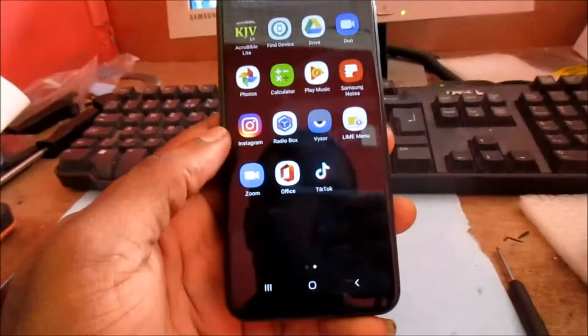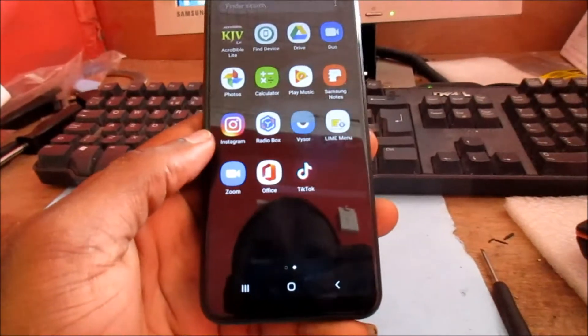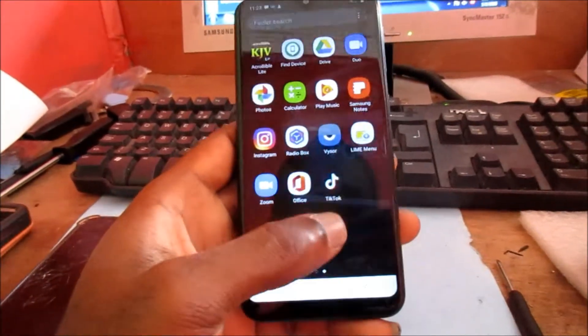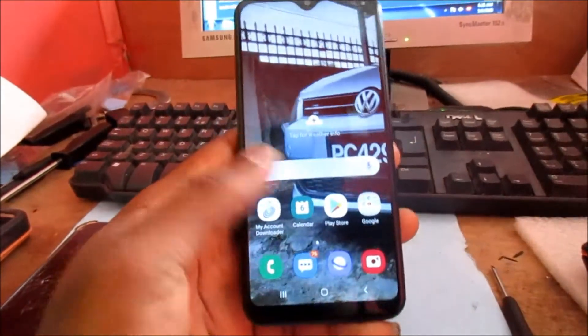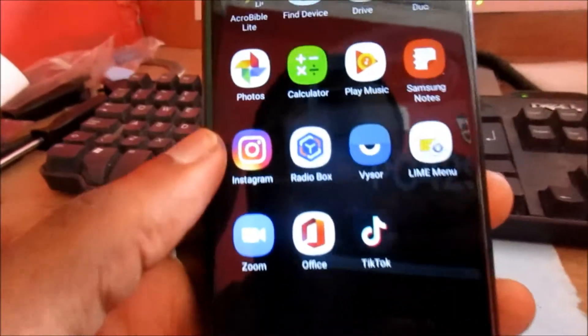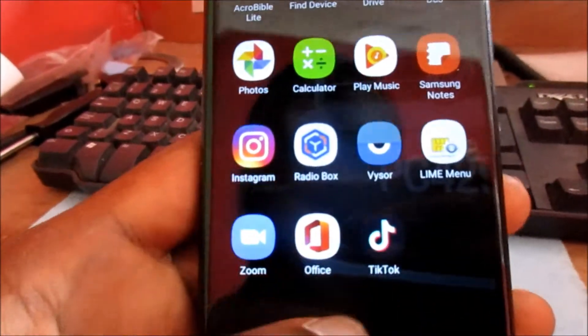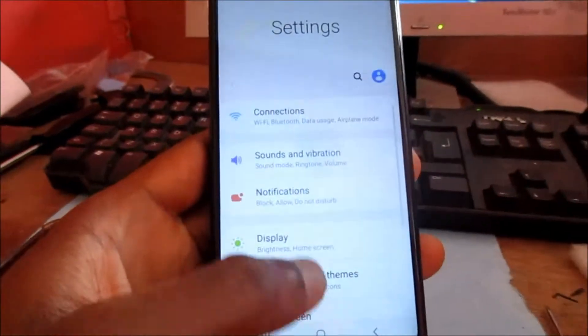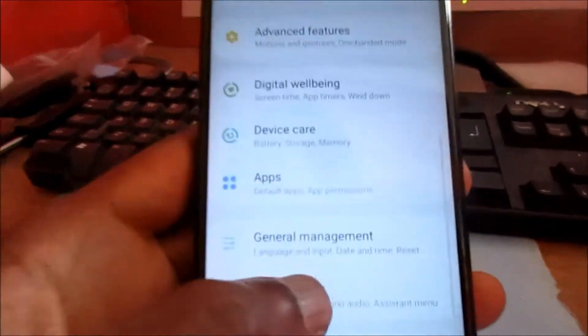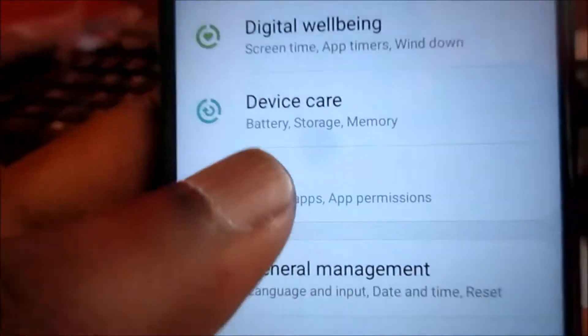If you have the TikTok app and you are experiencing problems, I'm going to show you how to fix TikTok not opening or not working. One of the first things you can try: go to Settings, then go to Apps or Applications depending on the phone that you have.